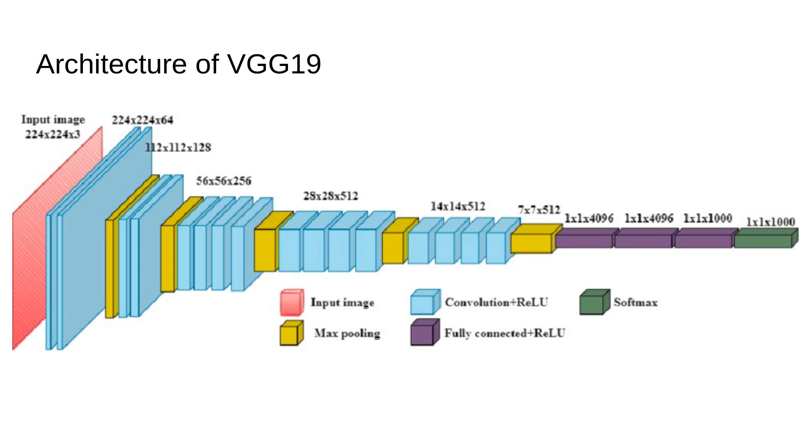Finally, the softmax layer outputs the probability for each of the 1000 ImageNet classes determining which category the image belongs to. Now you might be wondering why use 3x3 filters. After all, larger filters like 11x11 or 7x7 were being used in earlier models like AlexNet. Well, the beauty of VGG19's design lies in the 3x3 filter. Here is the intuition.